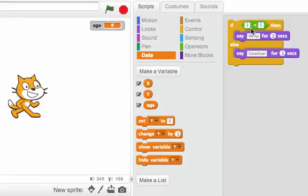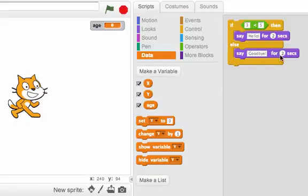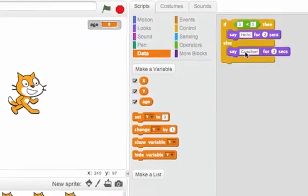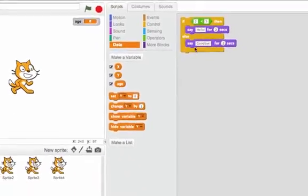So we know that 3 is less than 5, so we know it's always going to do the then case and never the else case. If we use variables, though, we can get more interesting situations where it depends upon the variable's value, whether we'll do the then case or the else case. Let's look at an example.